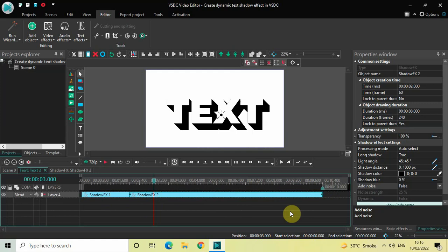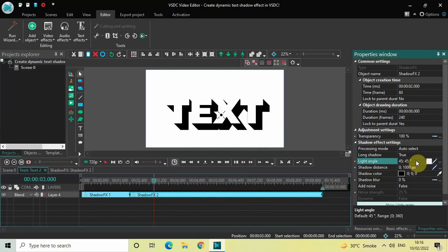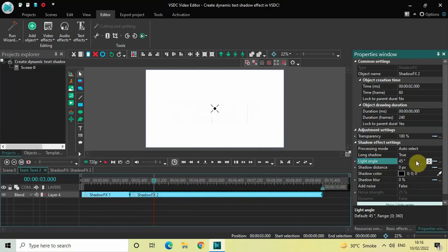You need to make a couple of changes. Under Light Angle, the values are currently '45;45' — change this to just '45' and press Enter.